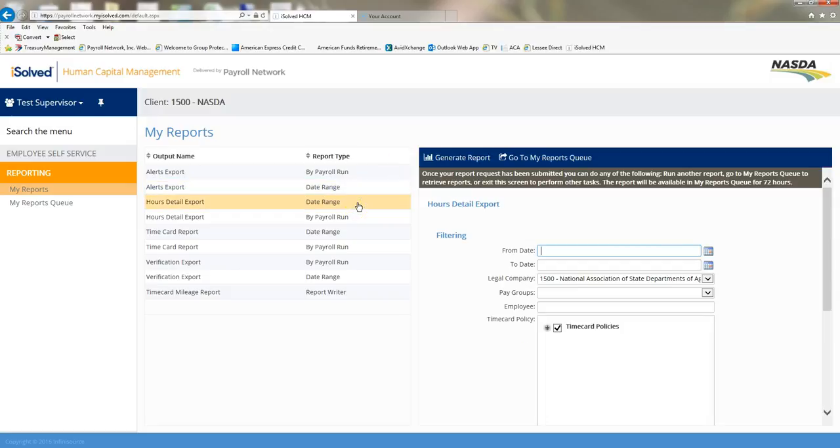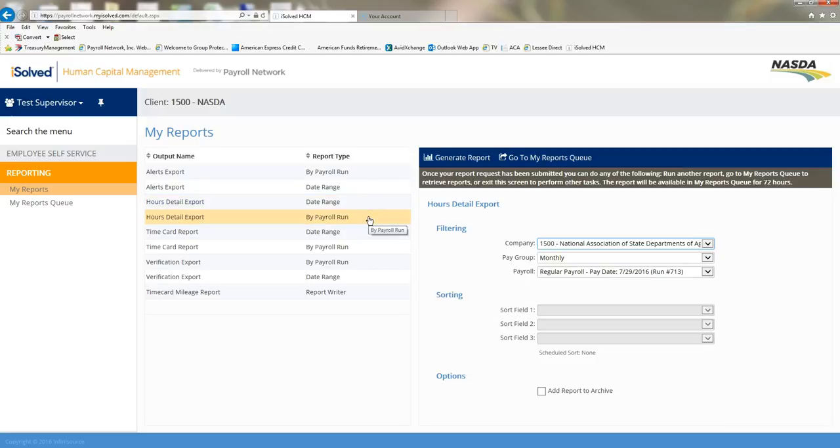The next one is the hours detail. That can be run for date range as well as by payroll. Why we would want to run an hours detail report would be for project codes or making sure that people are within their 375. Employees will be able to view that on their own, but just going behind them and checking to make sure that they're staying within their 375 per quarter.